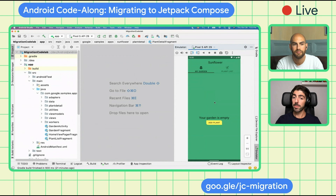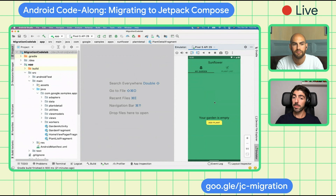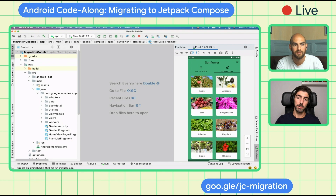Here you can see our empty garden, and we can take a look at the plant list where we can see plants like apple, avocado, etc. If I click on avocado, I can see the plant details. Today we will migrate the information of the plant to Compose — the text that you see on the screen: the plant name, watering needs, and its description — but not the image or the FAB.